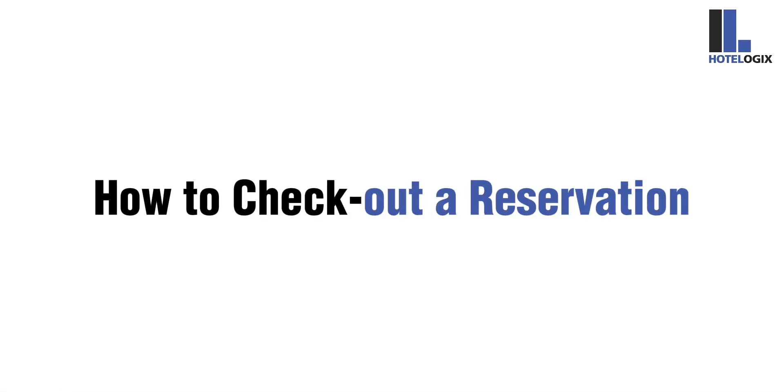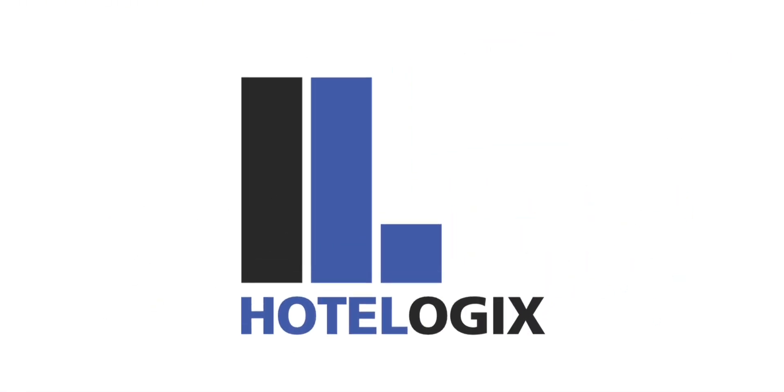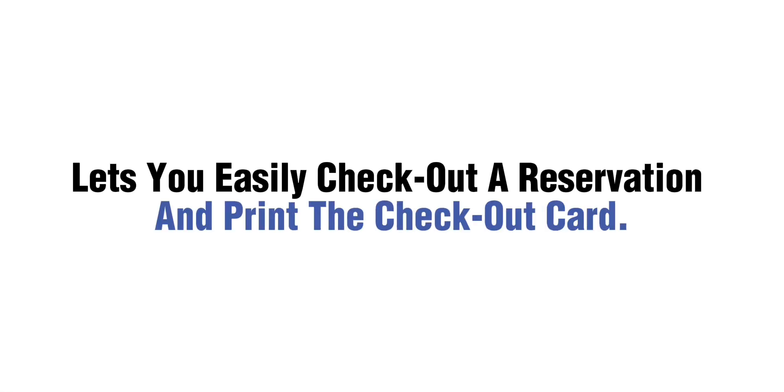This video will show you how to check out a reservation. Hotelogix lets you easily check out a reservation and print the checkout card. Let us see how.